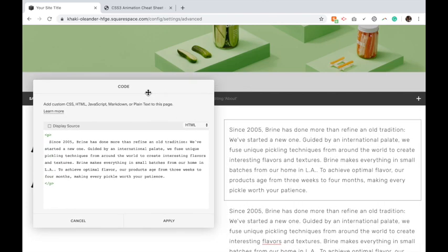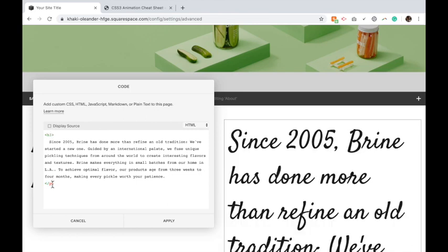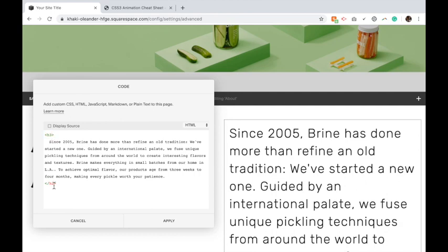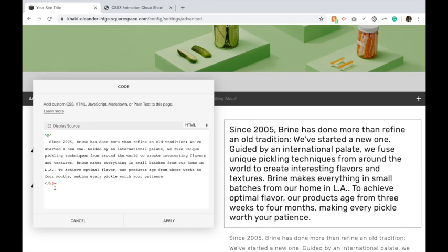If you do not want it to be a paragraph or body text, you can change these to be heading ones, heading twos, or heading threes. Make sure you change both of them. But for the purposes of this video we're going to be doing body text, so I'm going to have P's.